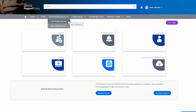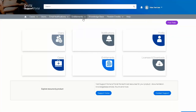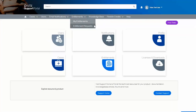The Email Notification area allows you to add subscription notifications or to view your existing notifications. The Entitlements menu allows you to view any entitlements to which you have access, or you can request access to additional entitlements.